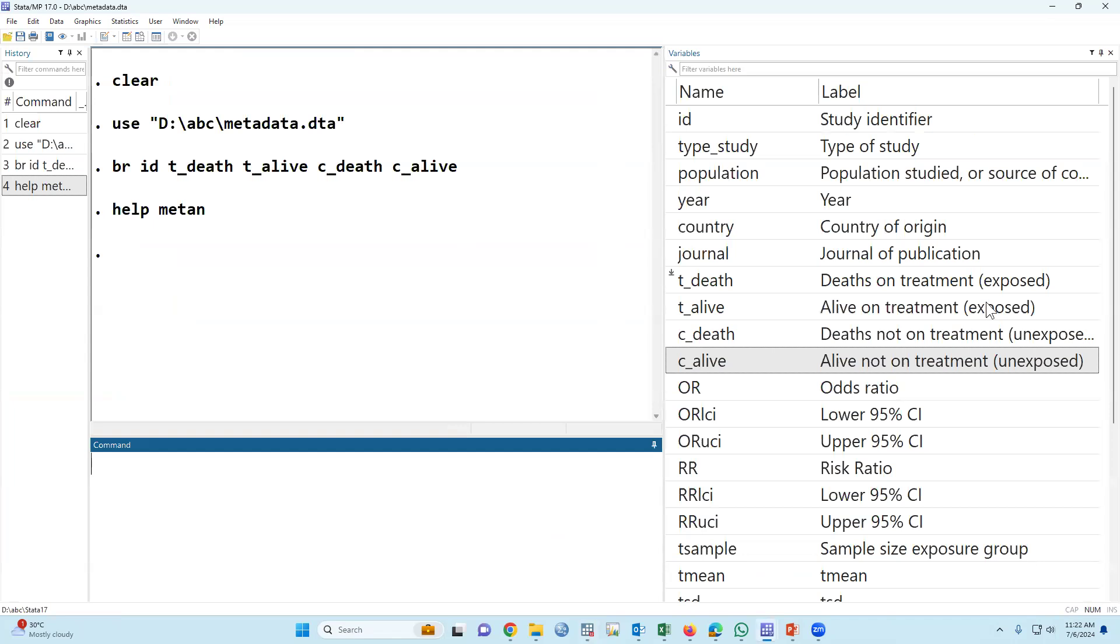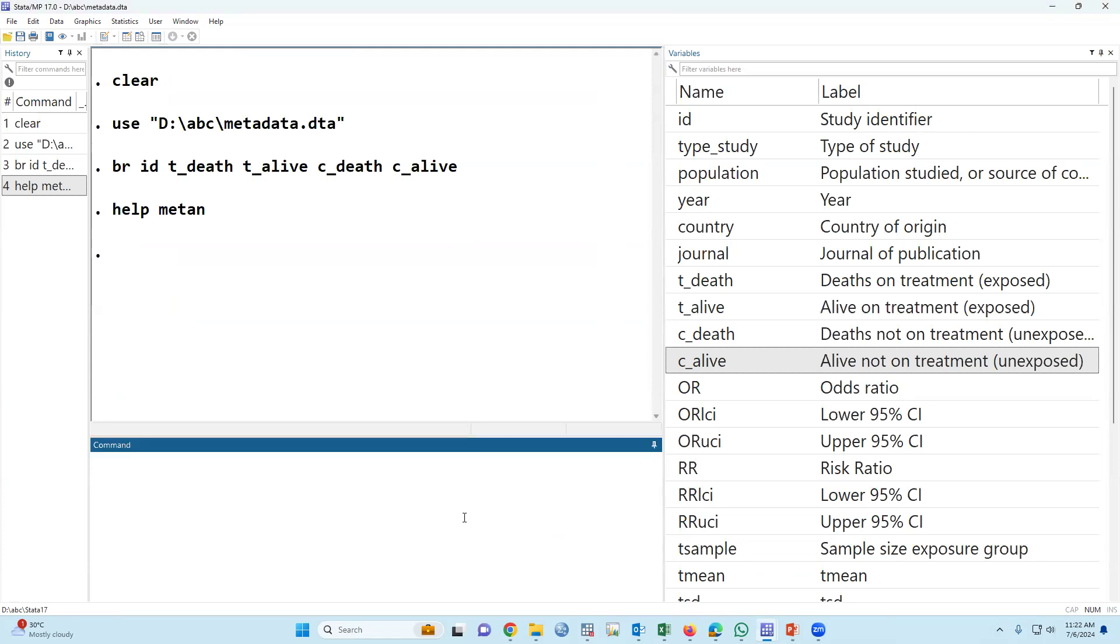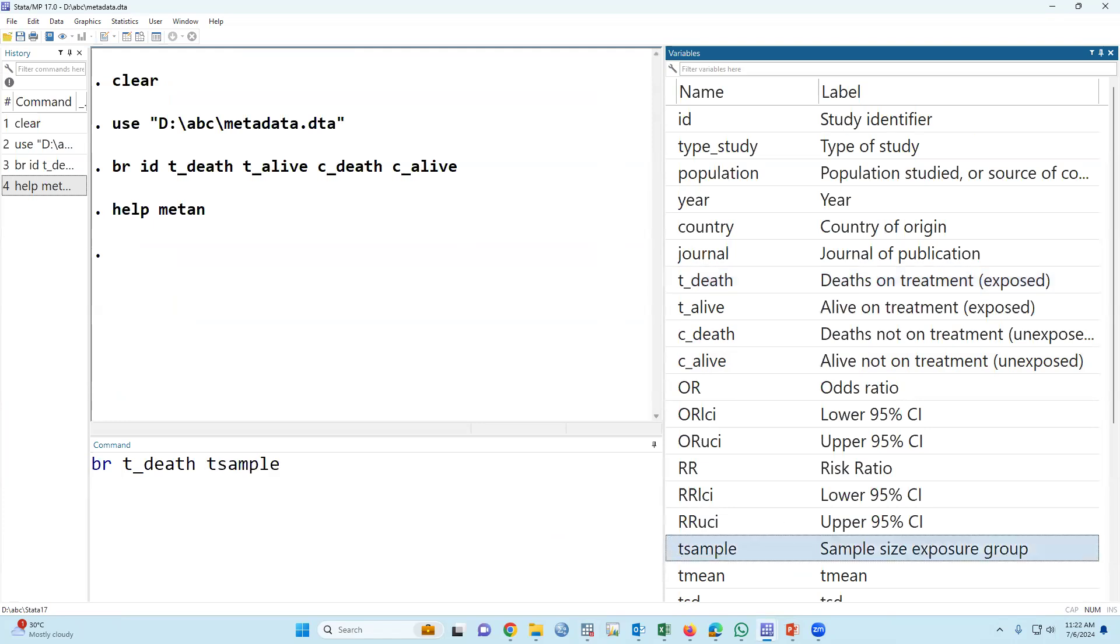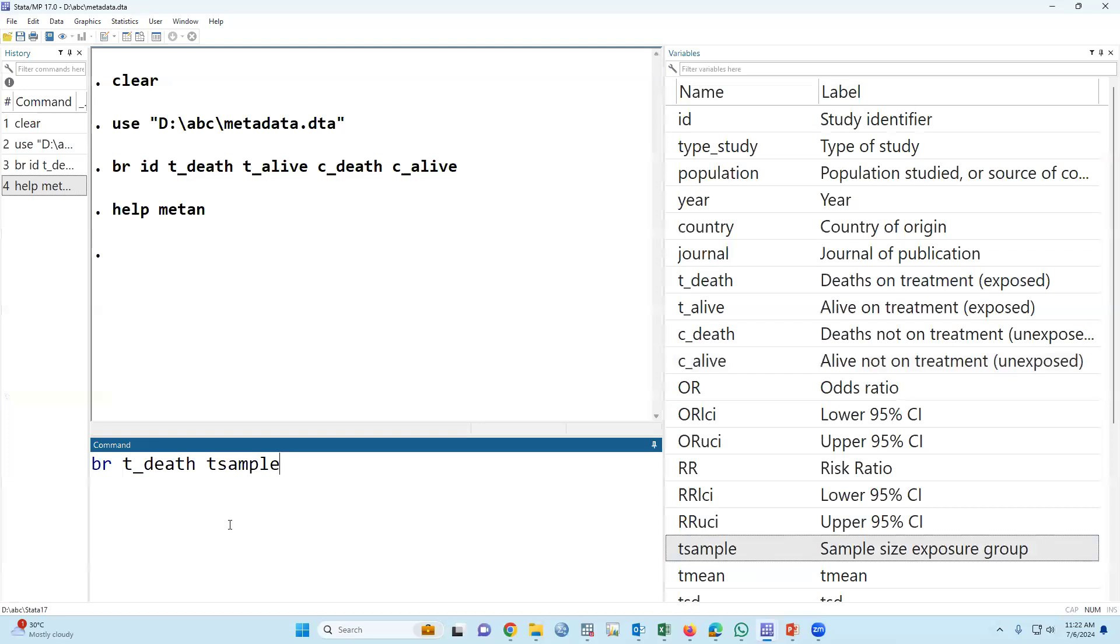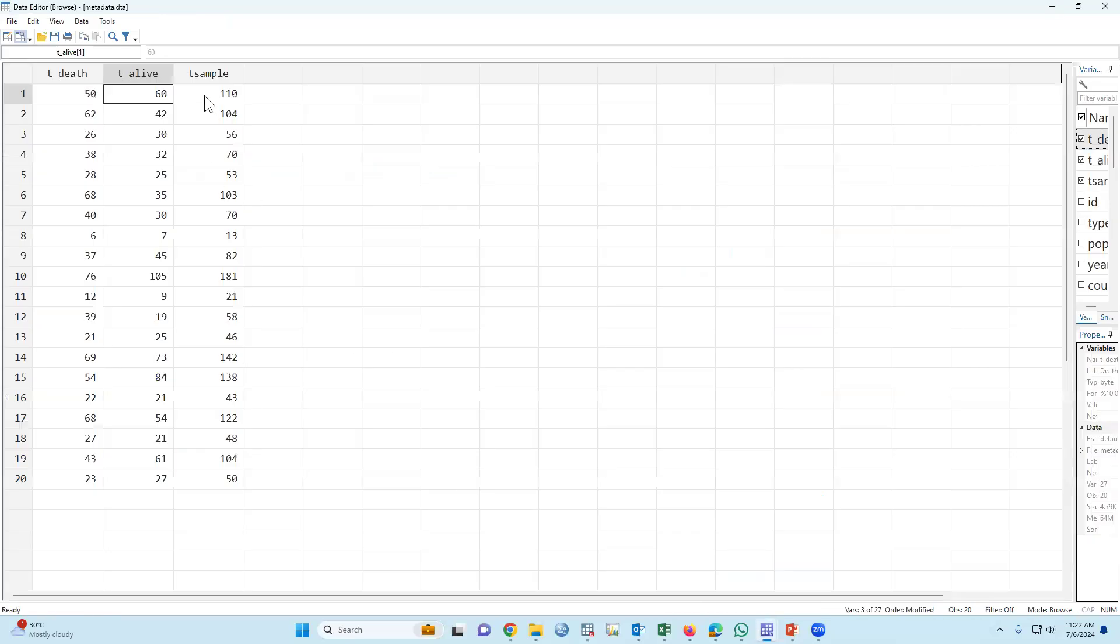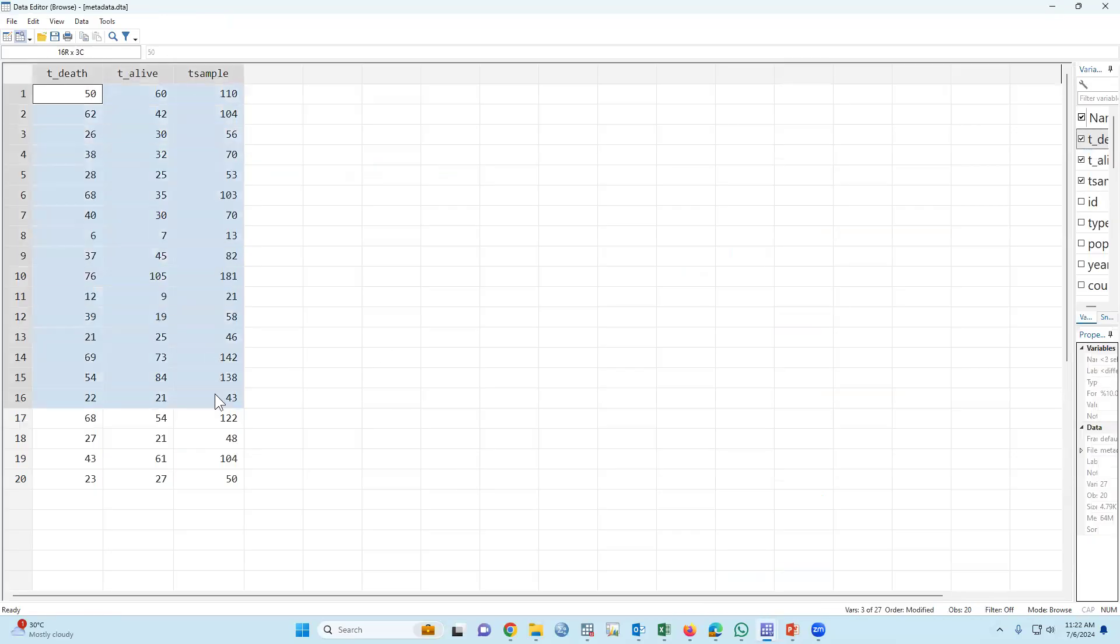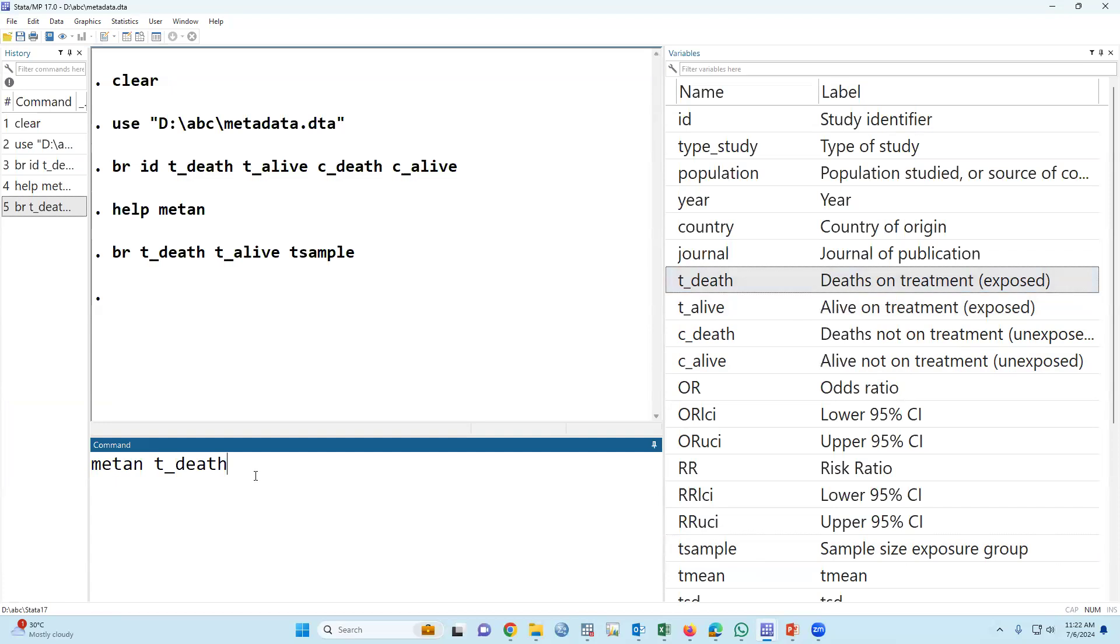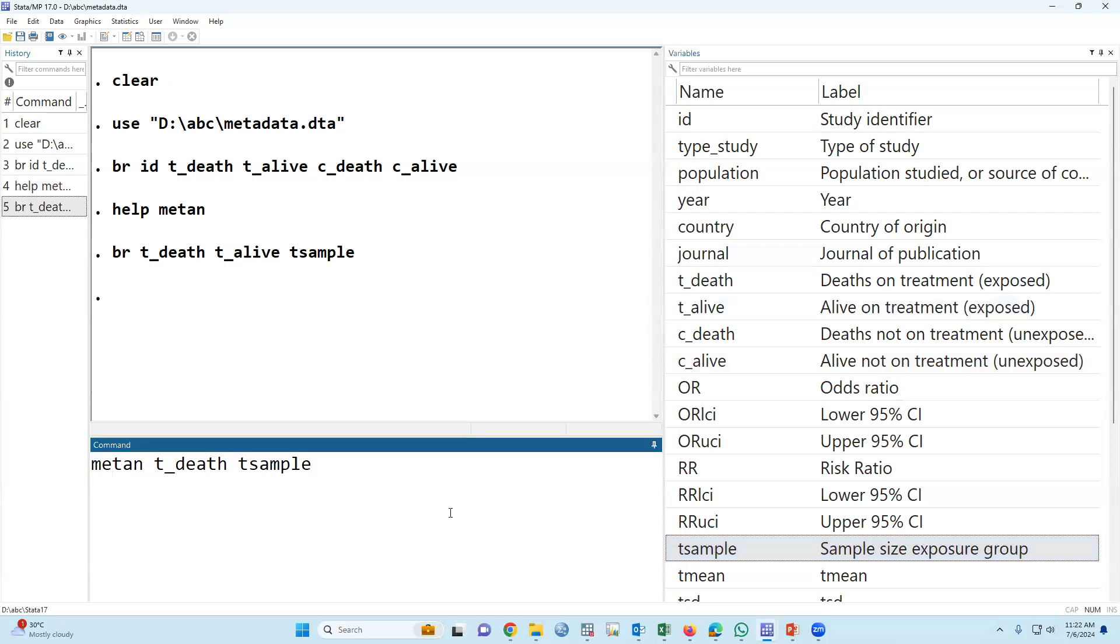This is my data. First of all, we have to describe our outcome: t_death, t_alive. T_death and t_sample - that means number of death in the treatment group and total number of sample size. This is the total sample size. If we would like to summarize this dataset, then we have to type 'metan t_death t_sample'.